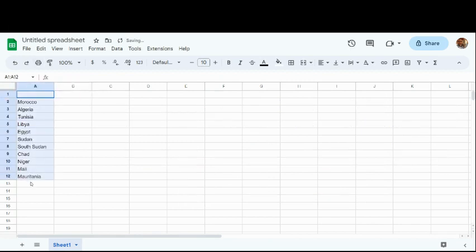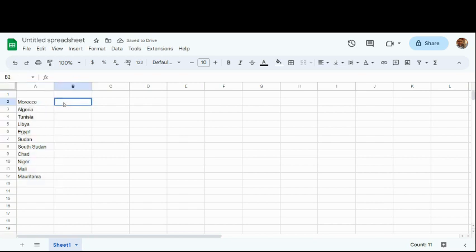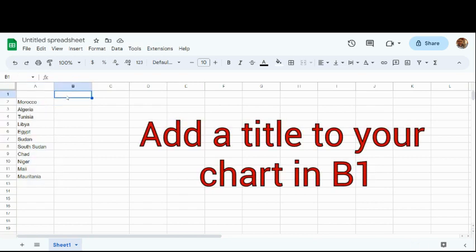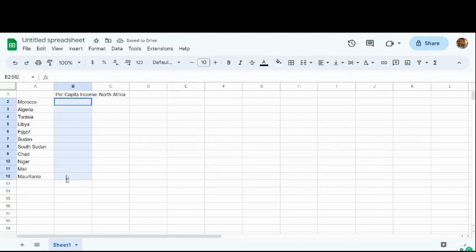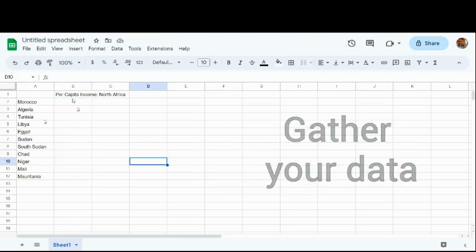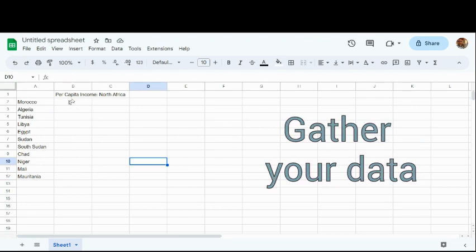Once I have all of the countries written down on column A, I'm then going to fill out column B. I'm going to use row 1, column B to write the title. From there, I'm going to fill out my data. In order to find the data, I like to use the CIA World Factbook.